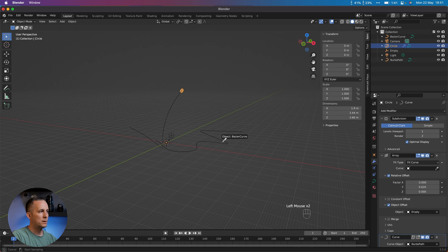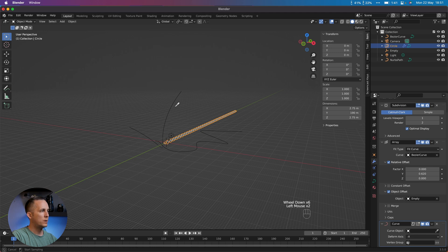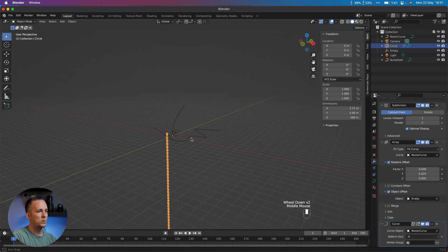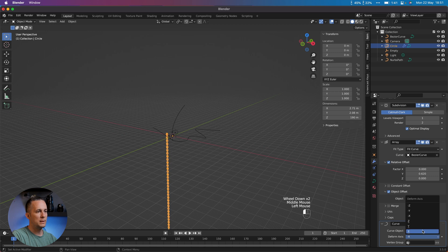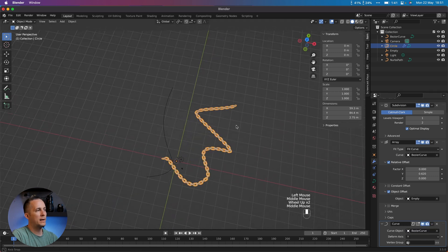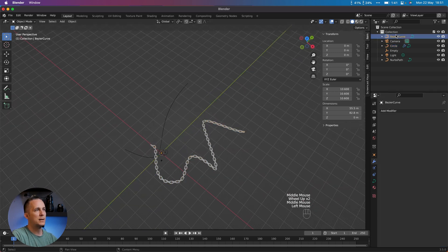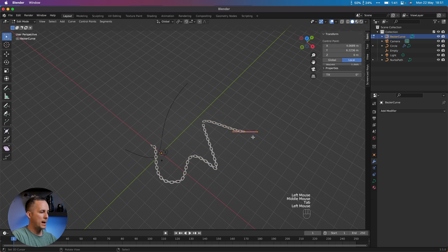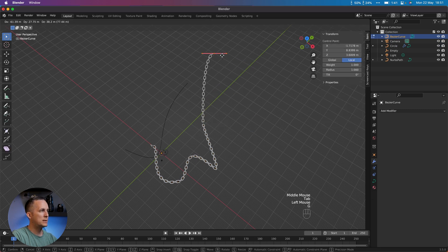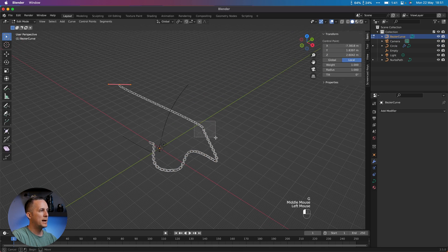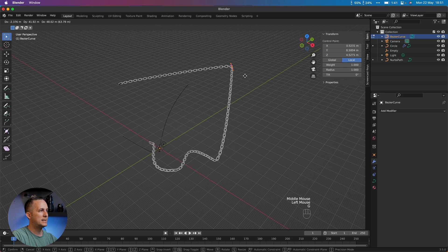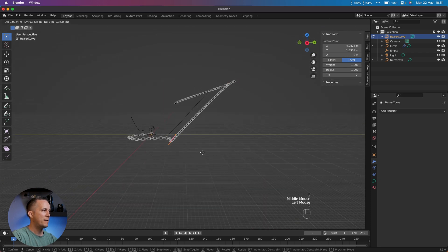I want this and also don't worry about this. I want here in Curve this. Also we need to move this for example on Y, yeah on Y. And this is it. And also again if we just move in Edit mode any of these points we will move the chain.